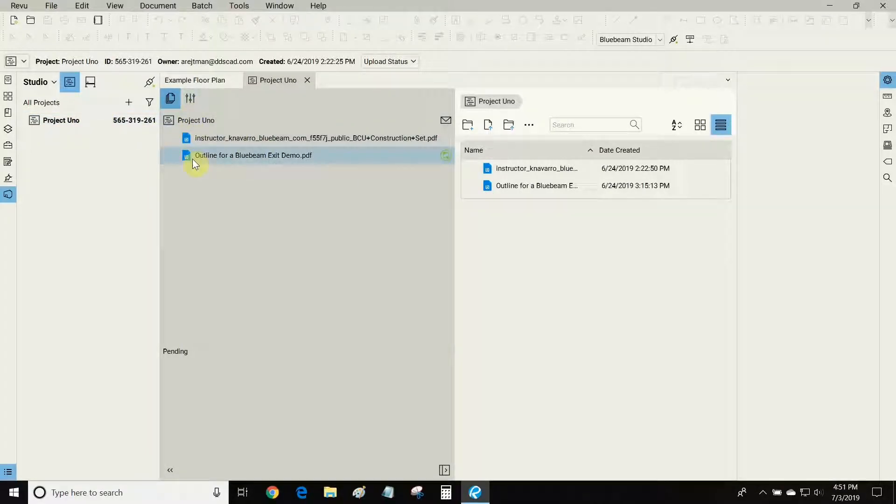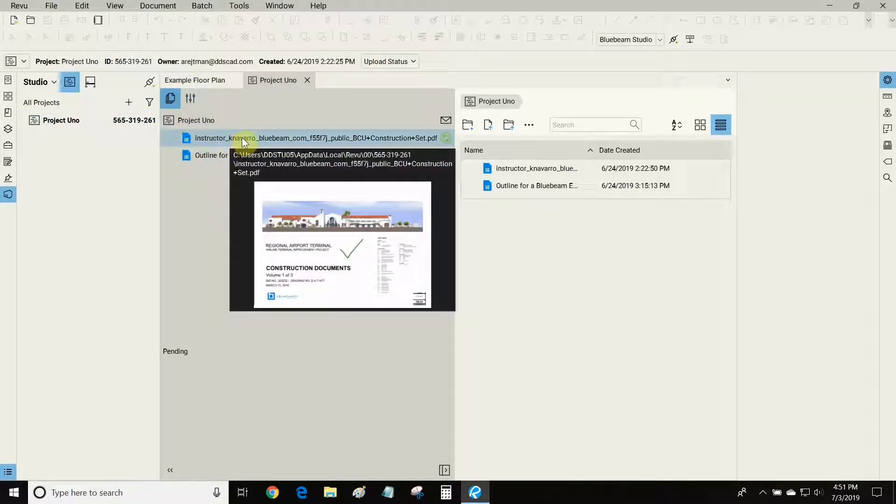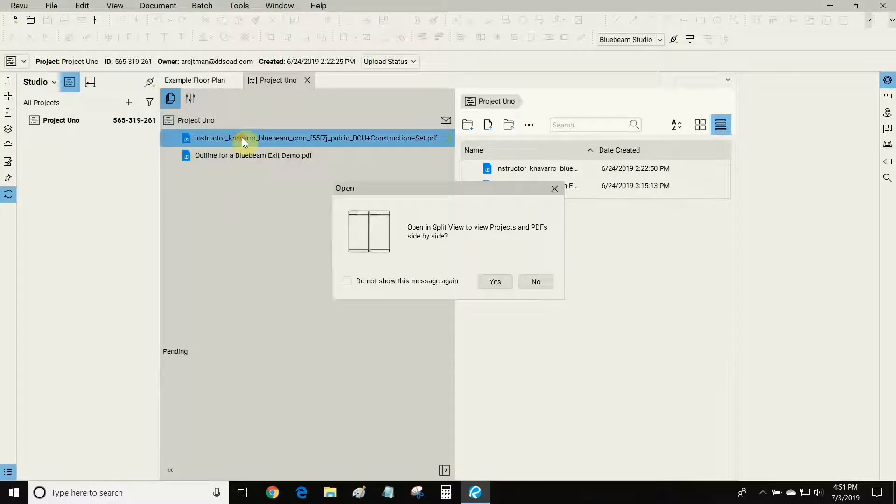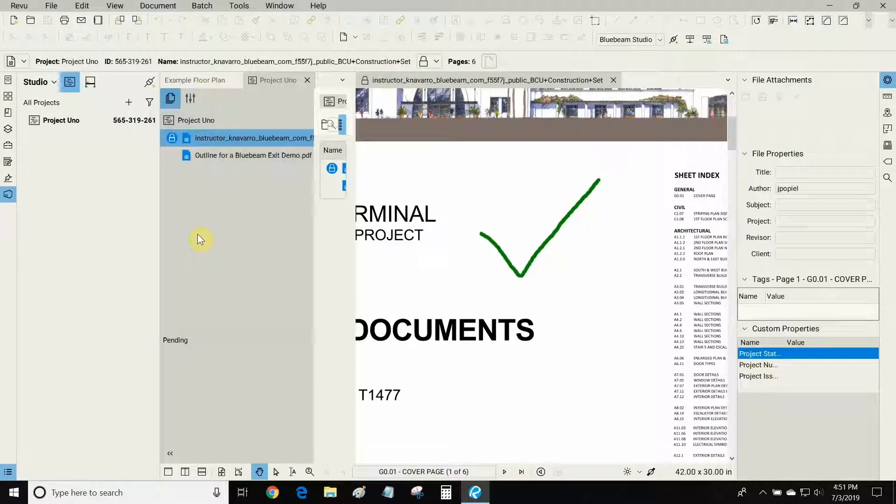Here we can see the project window where I've uploaded two files to this project. I'm going to double click on this file and let's view it in split-screen while we have our project window on the left.